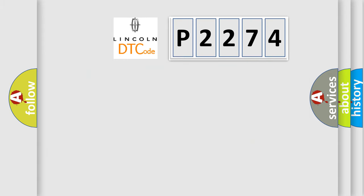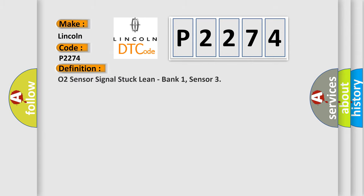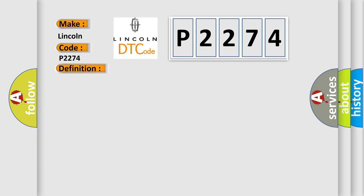So, what does the diagnostic trouble code P2274 interpret specifically for Lincoln car manufacturers? The basic definition is: O2 sensor signal stuck lean, bank 1, sensor 3. And now this is a short description of this DTC code.